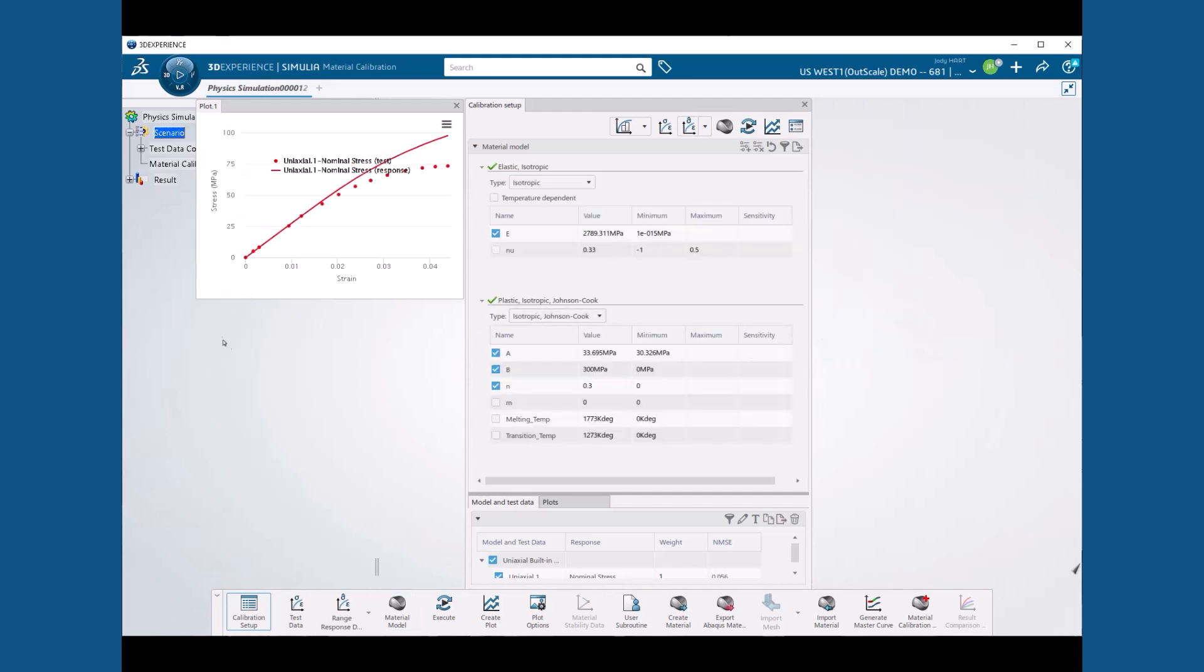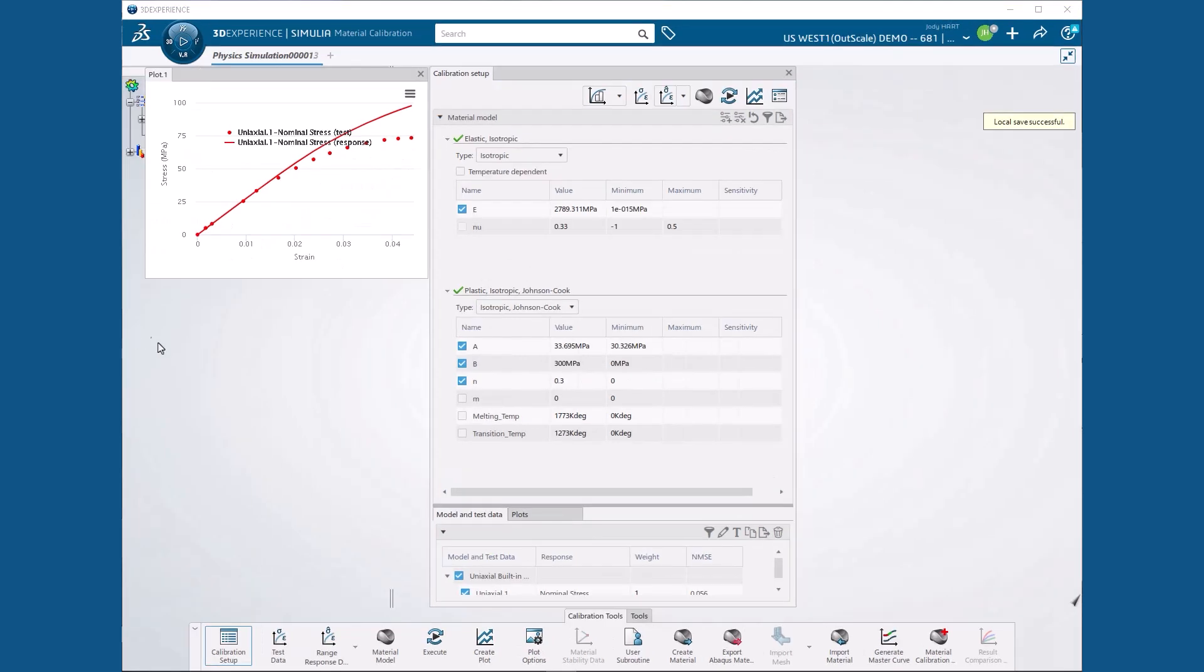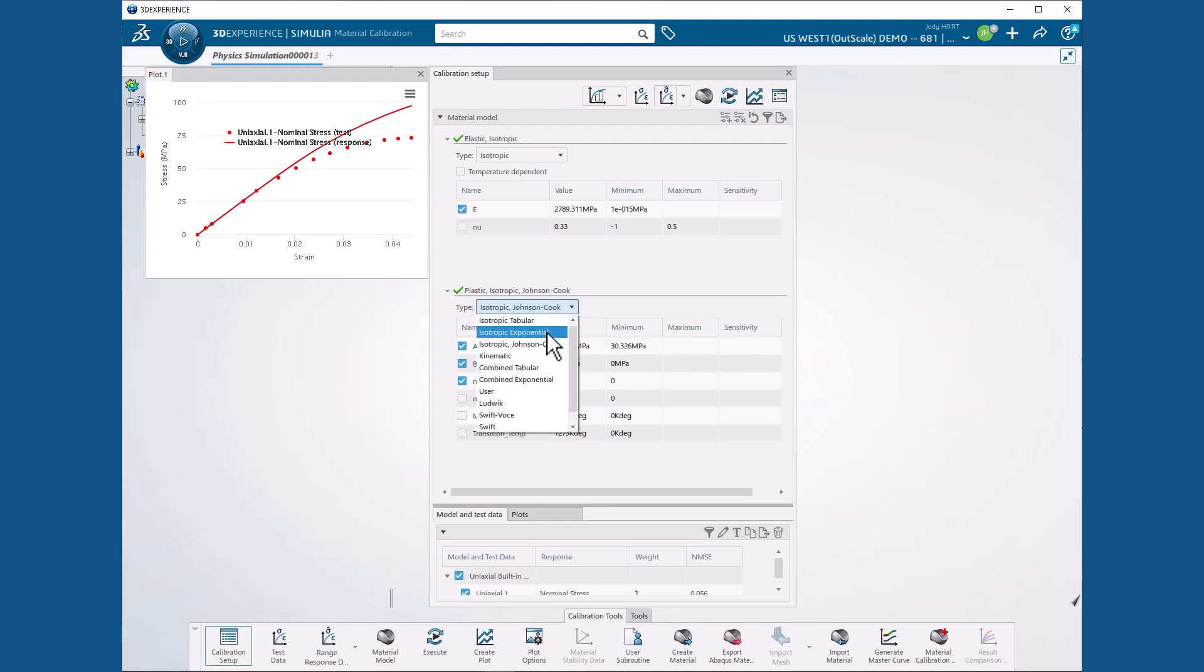We can now see the results of the app's initial attempt to fit the data to the default isotropic Johnson-Cook plasticity model. However, we want to use the isotropic exponential model, so we make that change.